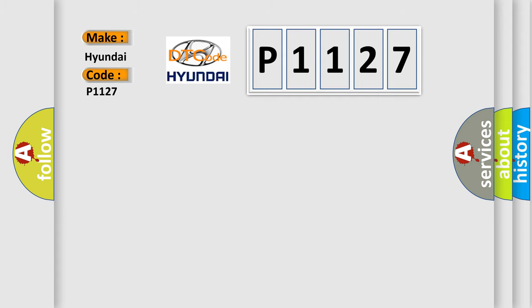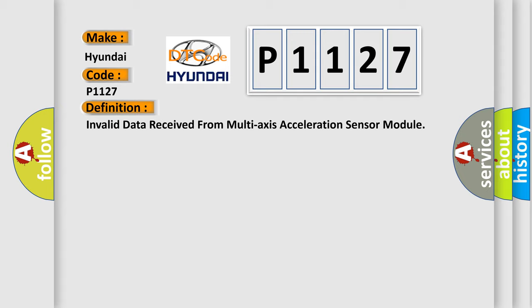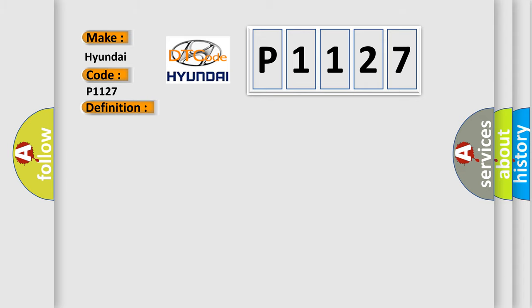The basic definition is: Invalid data received from multi-axis acceleration sensor module. And now this is a short description of this DTC code.